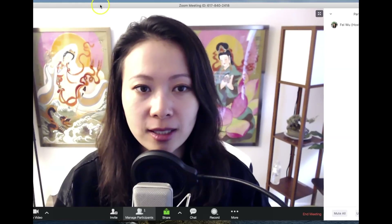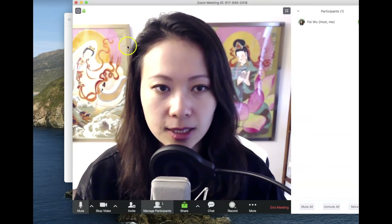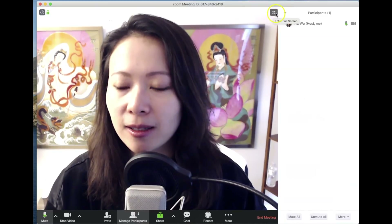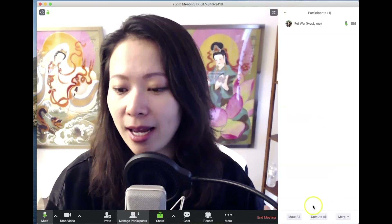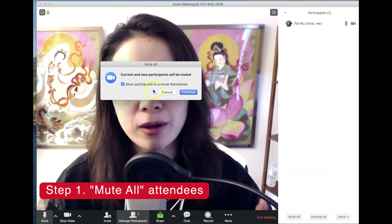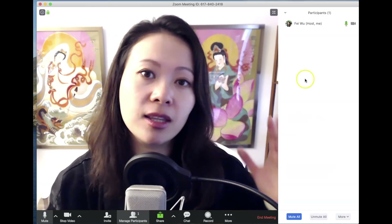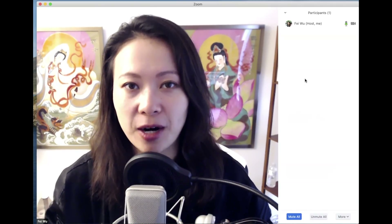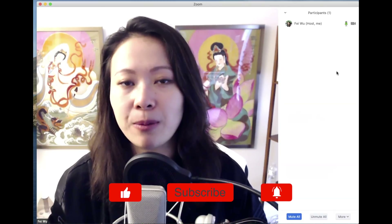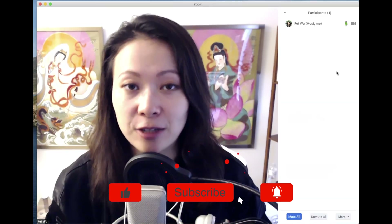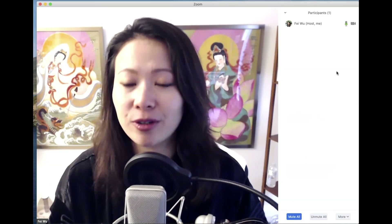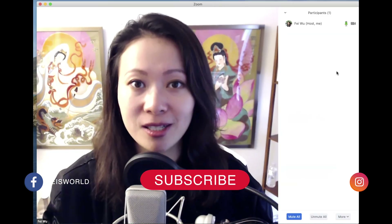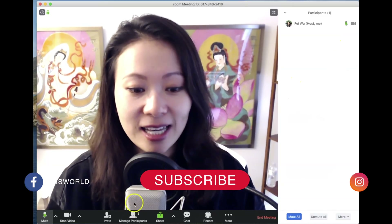Step one: click on 'Manage Participants.' You can resize this window by dragging the corner, or go full screen. Now click the 'Mute All' button — it says current and new participants will be muted. If it's your first time, you may get a prompt to enter your admin password. The reason you do this is so that when 10, 50, or 100 people join your conference, their background noise — like a baby screaming — doesn't disrupt the class. That's why most webinars mute all participants.